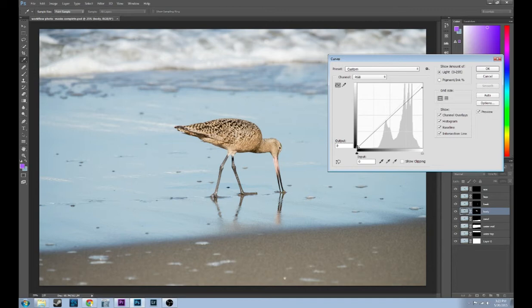Come on, give me the cursor. There we go. Now there we go, bird's looking nice and dramatic.